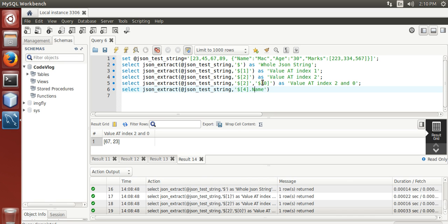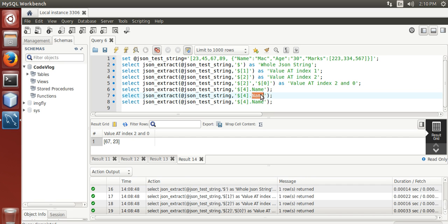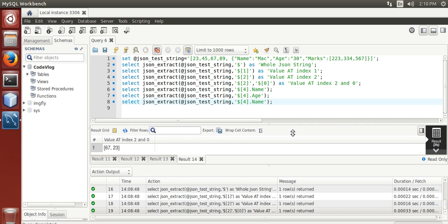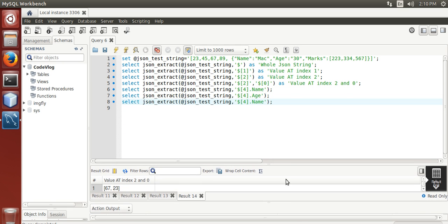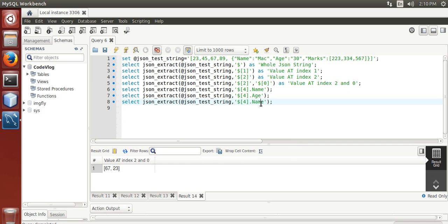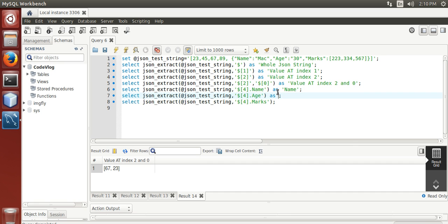It is case sensitive, okay. Age, marks — aliased as name, as age, as marks.